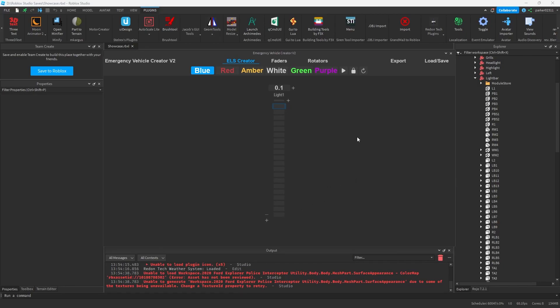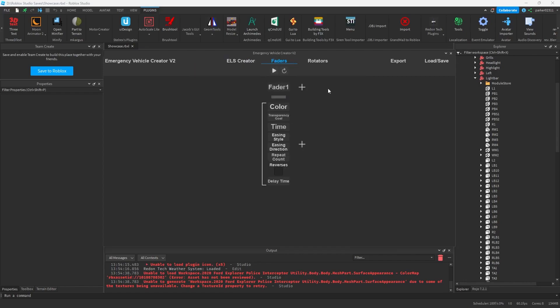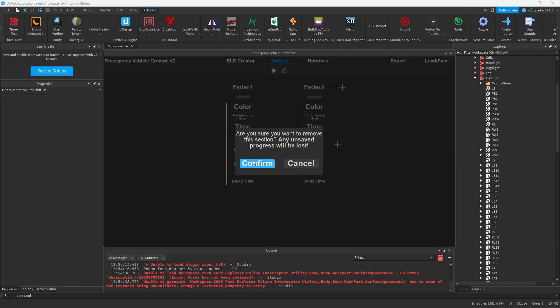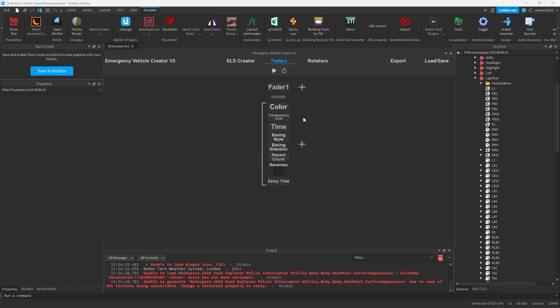So next what we want to do is we want to click on the faders button at the top and you'll see a menu like this. Let's go over all the different naming conventions for this menu. So first we have our actual fader, which is this entire section. We can add another one by clicking the plus button, or remove it by hitting the minus button.